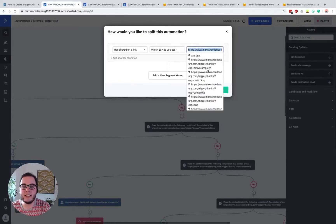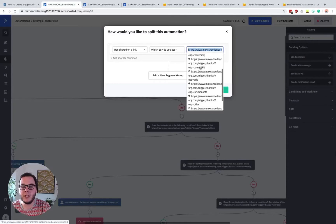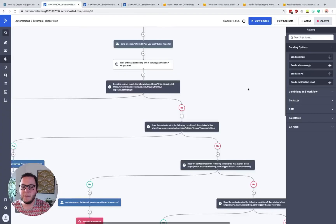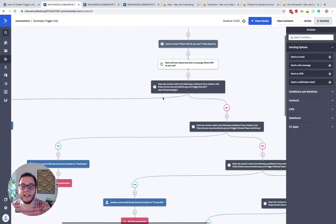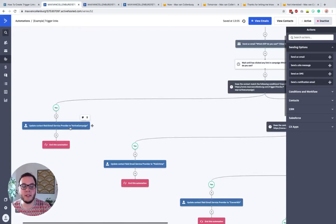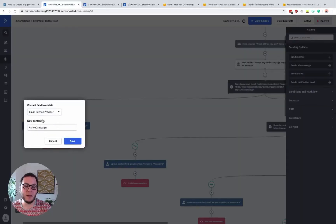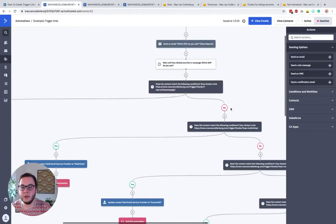This is the whole magic. You see here: does the contact match the condition 'has clicked on a link' — and then you select the email 'Which ESP do you use?' and then the link 'ESP is ActiveCampaign'. This is why I recommend giving them clear names. You can see in the list all the different trigger links: Infusionsoft, Drip, ConvertKit, MailChimp. Pretty easy, right? If yes — if that person clicked that link — they follow the yes path, and then I set a custom field called 'email service provider' to ActiveCampaign.